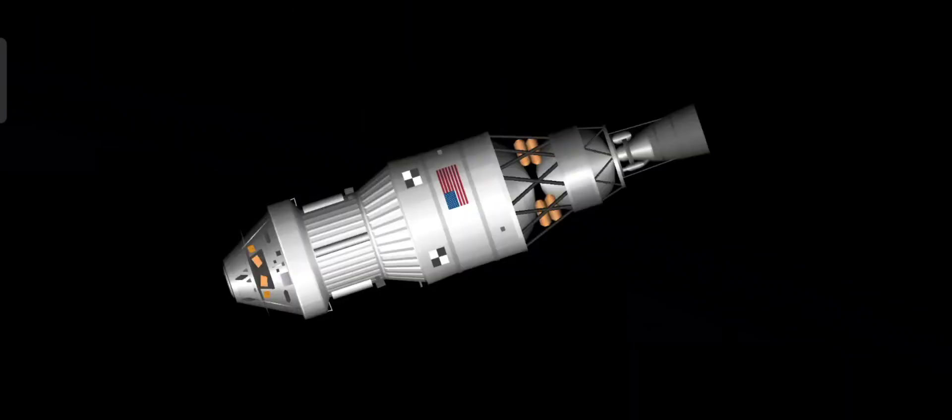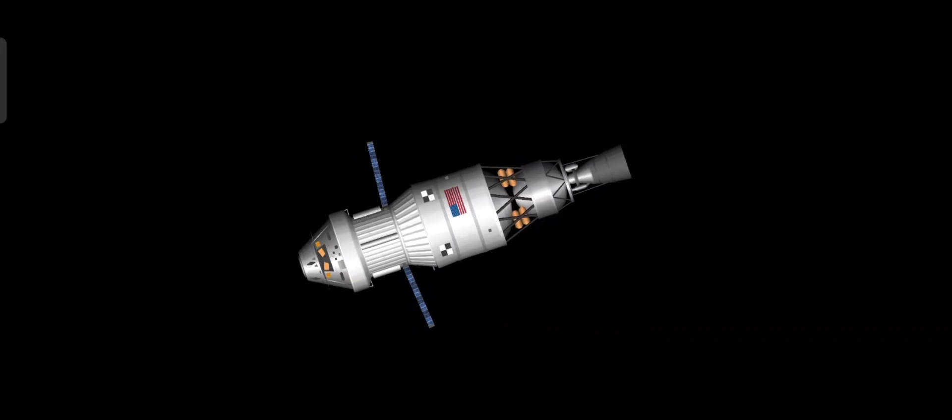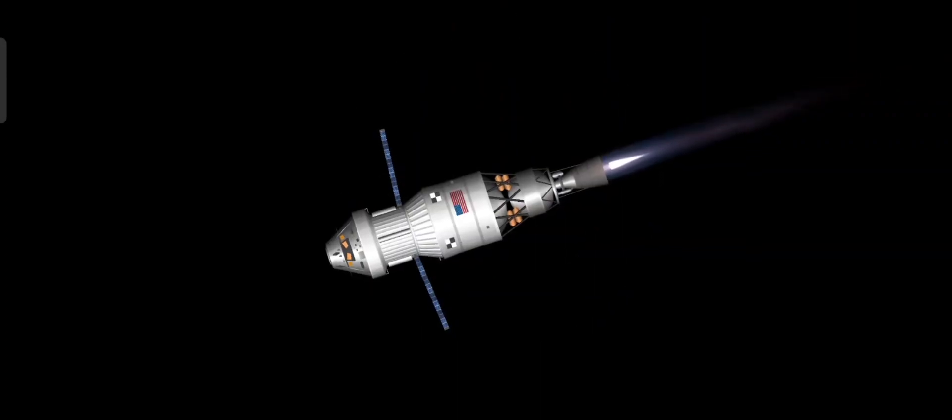During this first orbit, the solar arrays are deployed so that Orion no longer needs battery power. The arrays are positioned into a load-bearing configuration to prepare for the perigee raise maneuver.